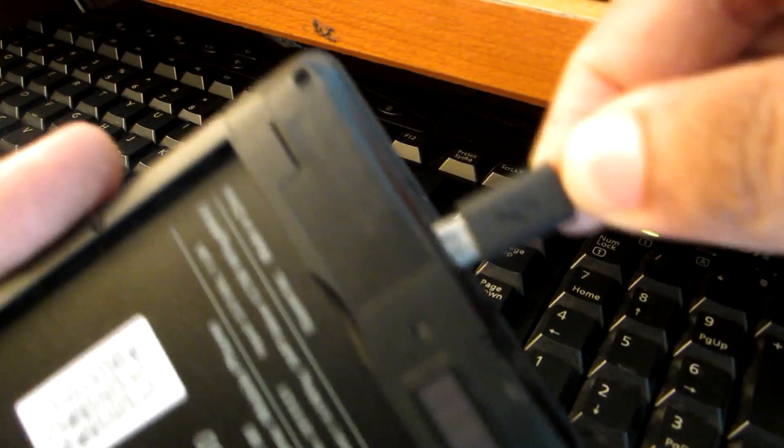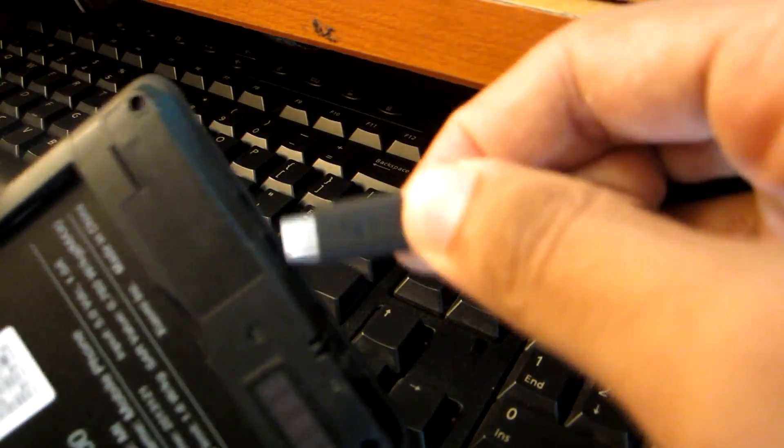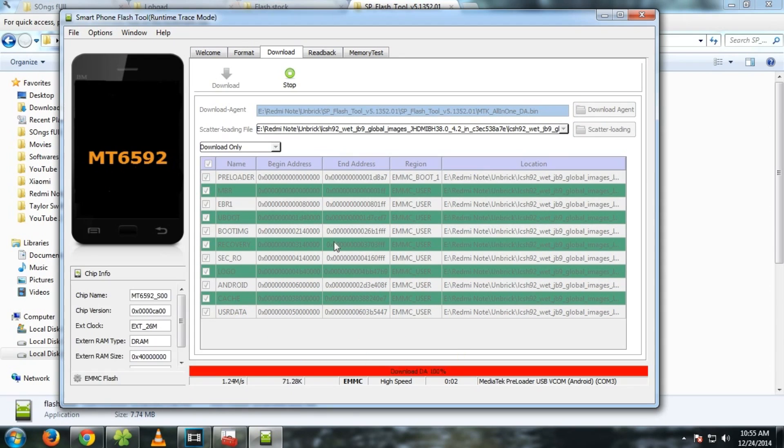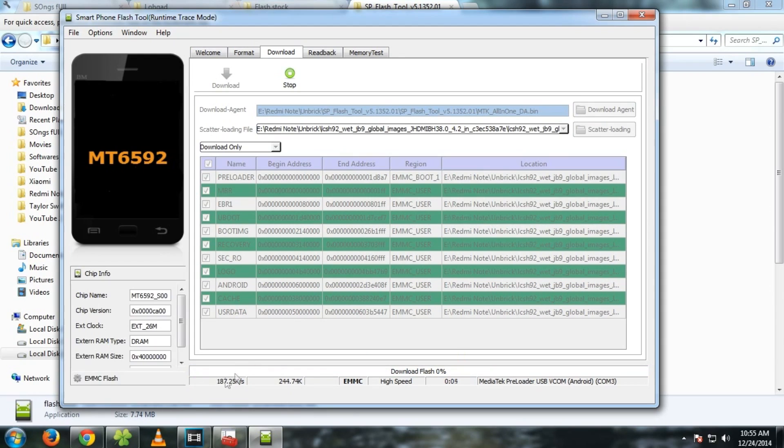But I tried without battery and that worked for me. So it will work for me once again. Now simply connect the USB cable. Now as you can see, it's flashing. So till the flashing is getting completed, let me explain these options to you.